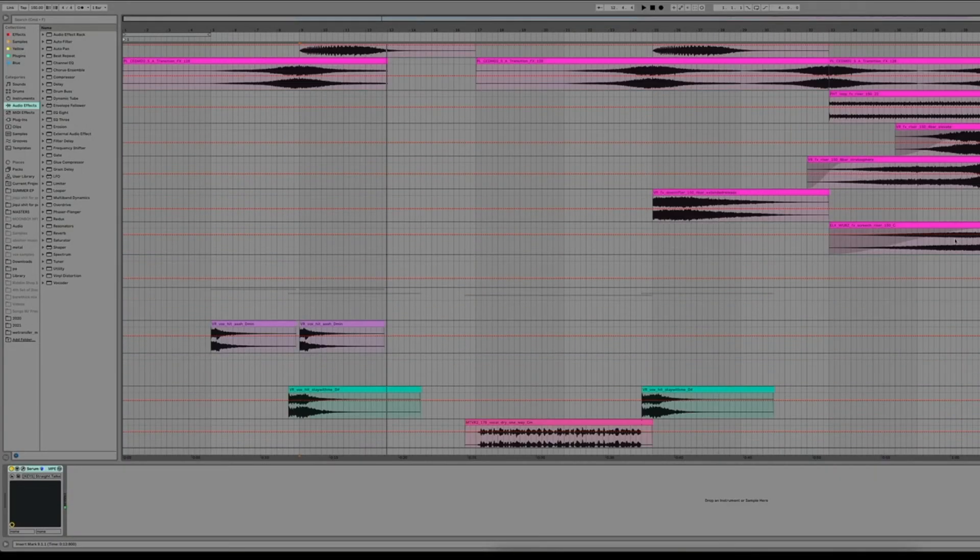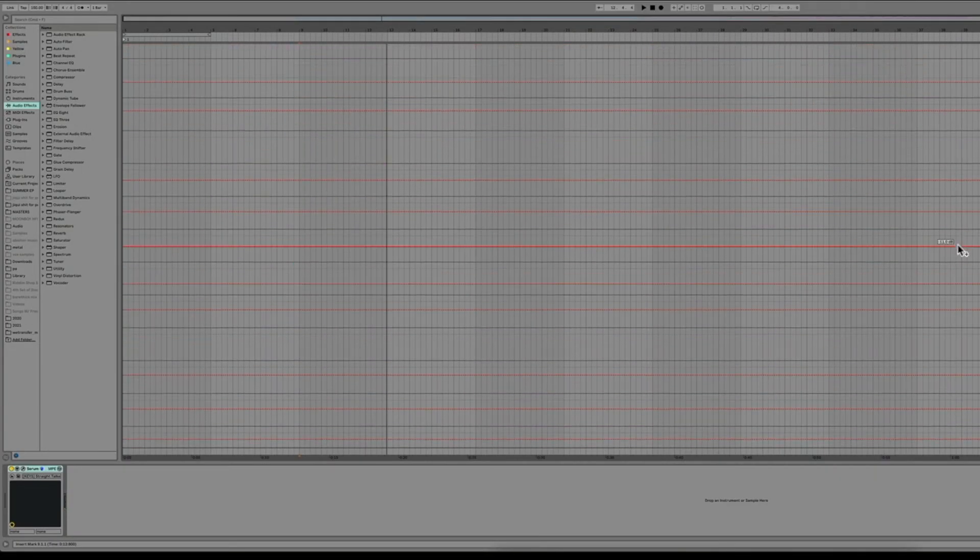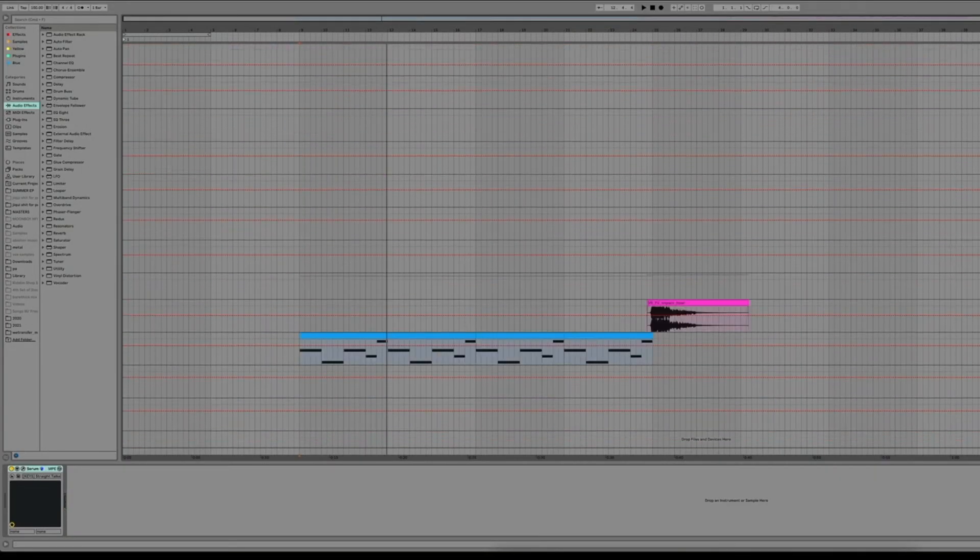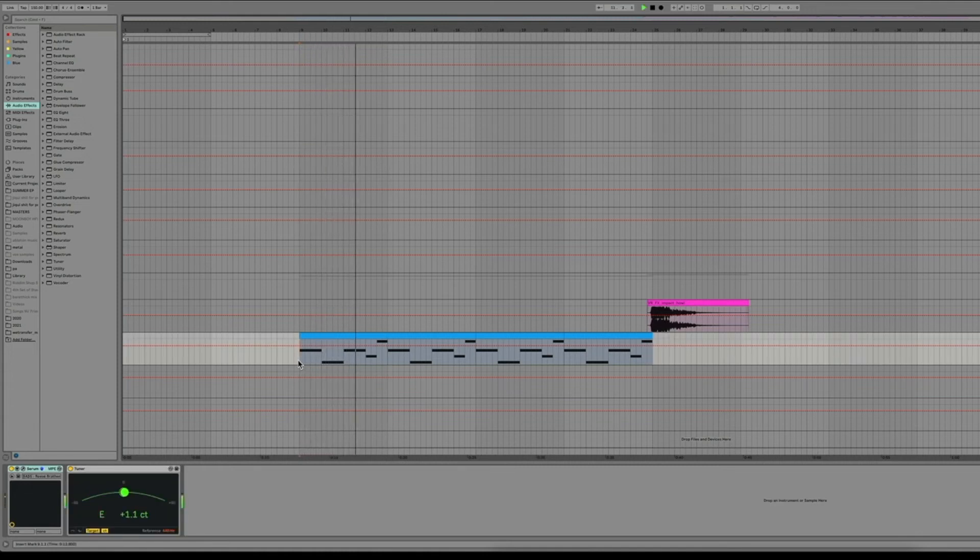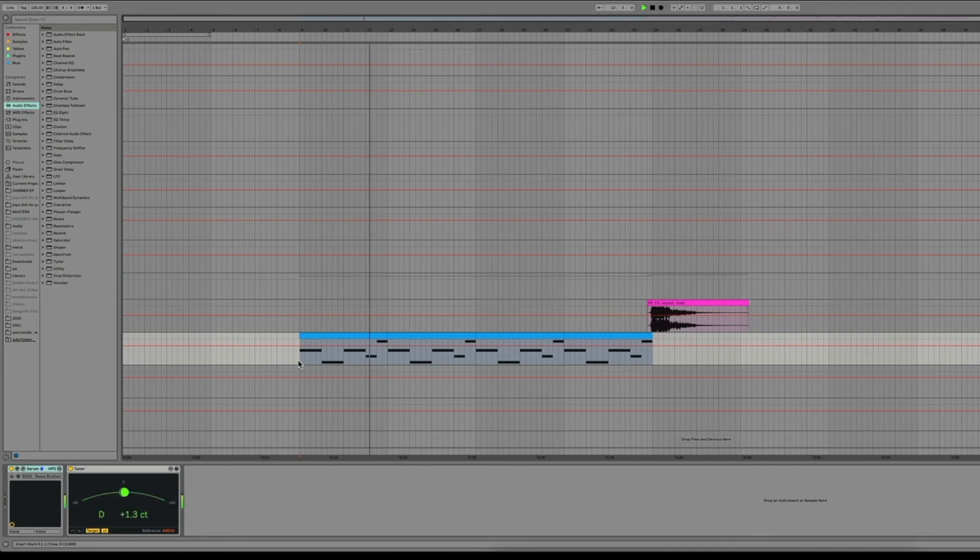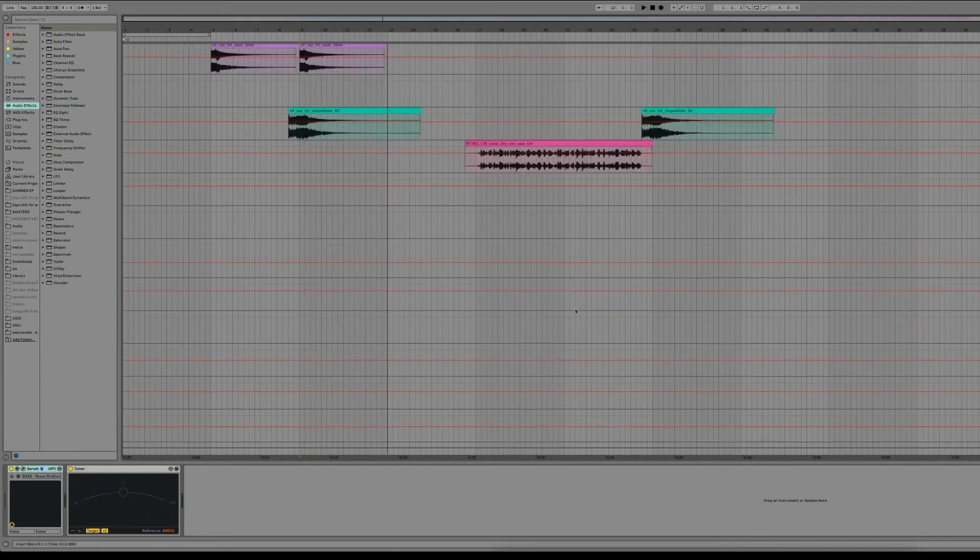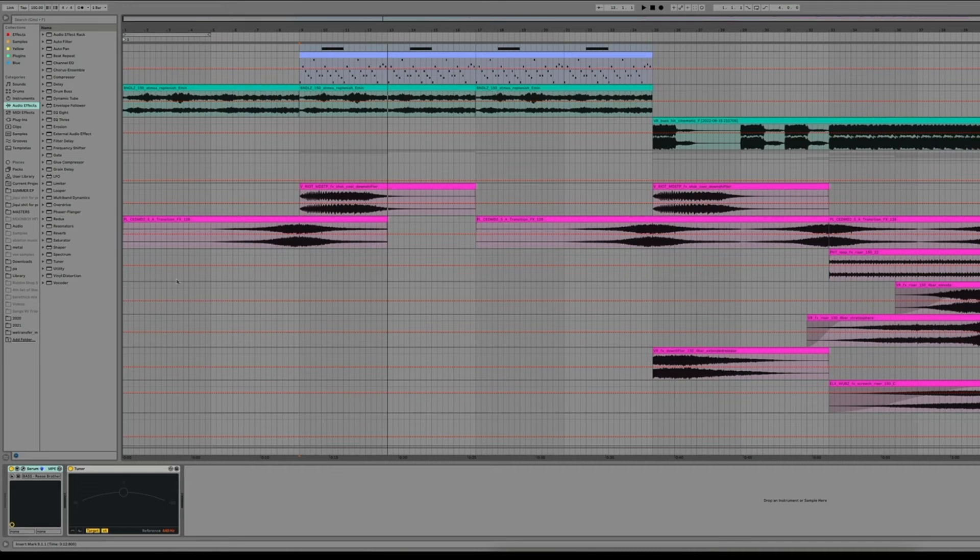And then if we introduce the bass which is all the way down here, this is the bass I'm using, and if we play it from the intro here's what it sounds like all together.